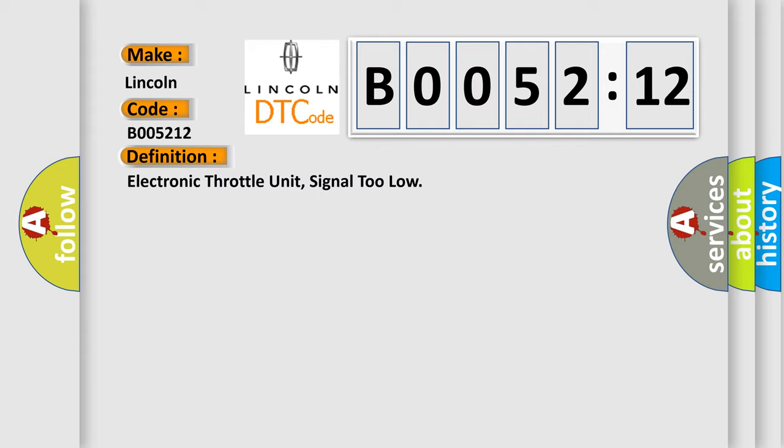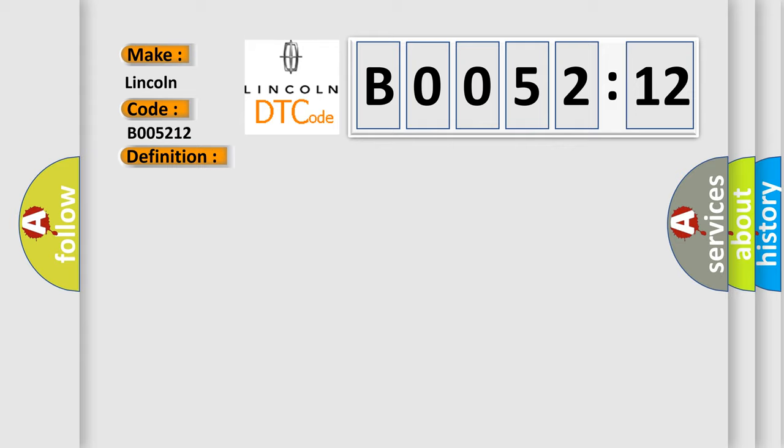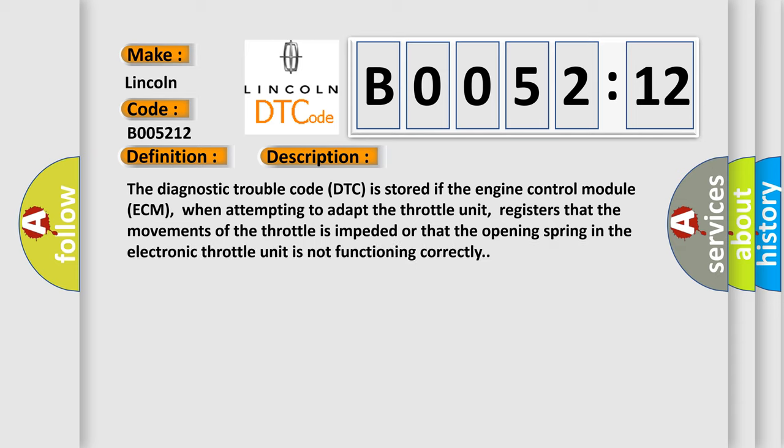And now this is a short description of this DTC code. The diagnostic trouble code DTC is stored if the engine control module ECM, when attempting to adapt the throttle unit, registers that the movement of the throttle is impeded or that the opening spring in the electronic throttle unit is not functioning correctly.